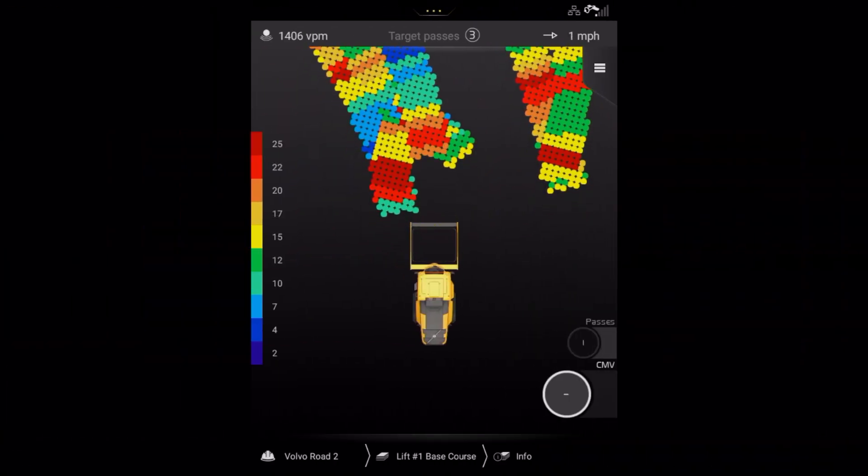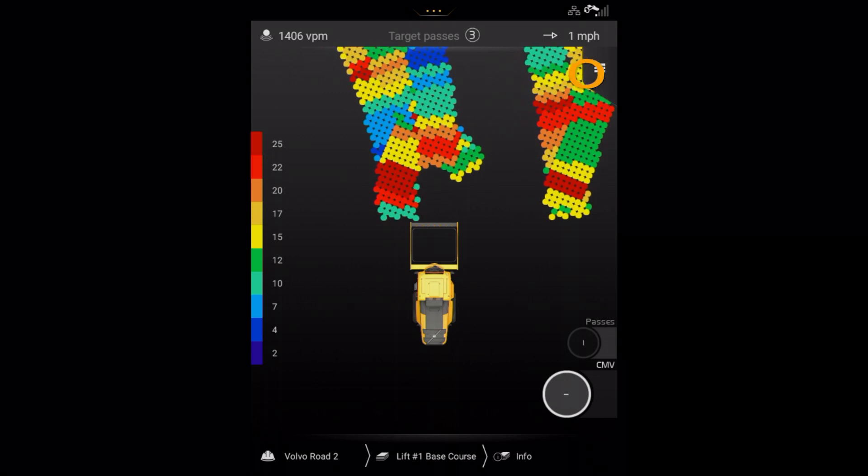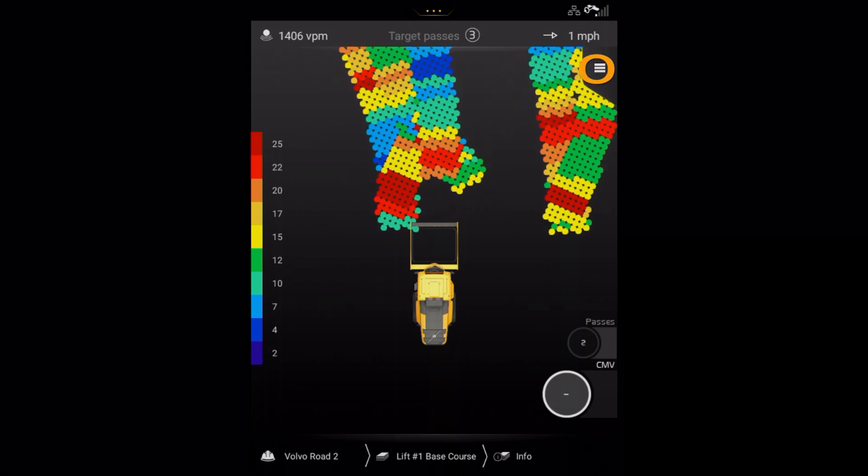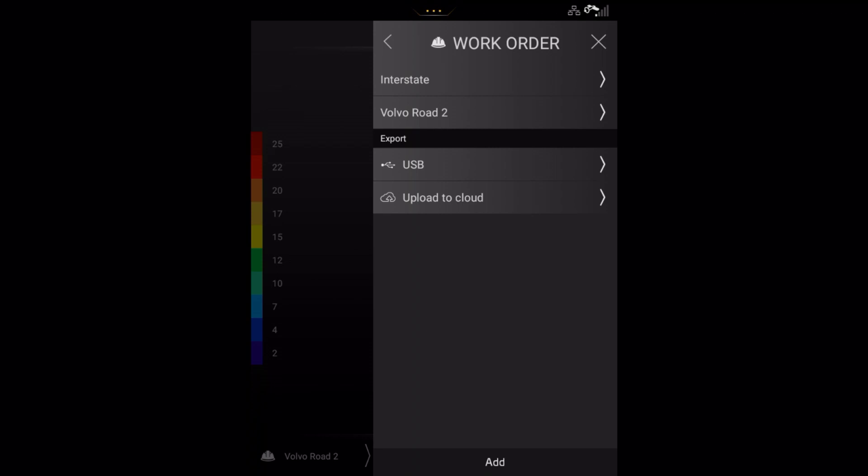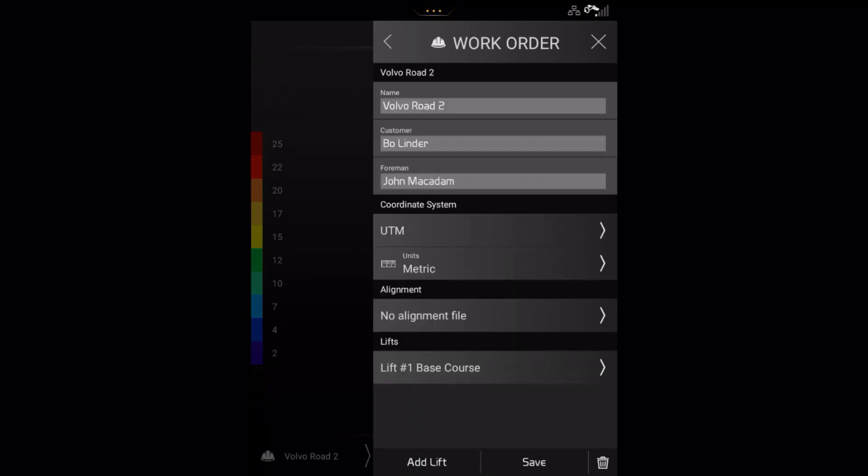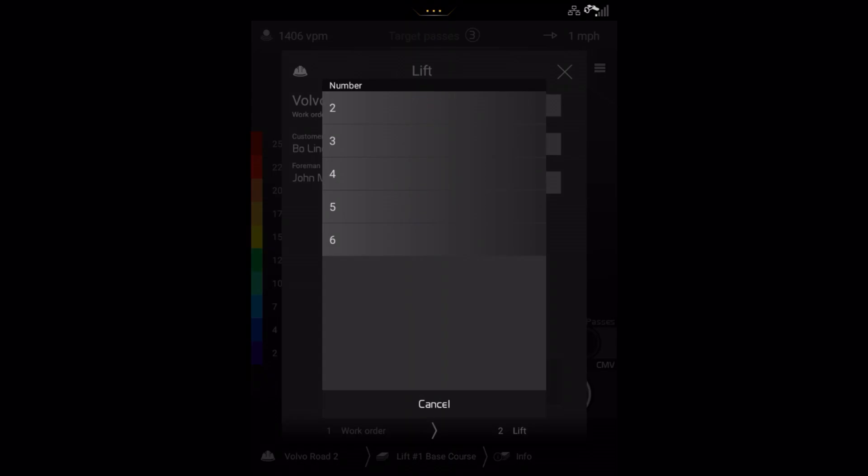If you need to add a lift to an existing work order, then press here to access the settings menu. Now, press work order on the main menu. Select the relevant work order, then at the bottom of the screen, press add lift. Fill in the necessary information for the new lift and press save.